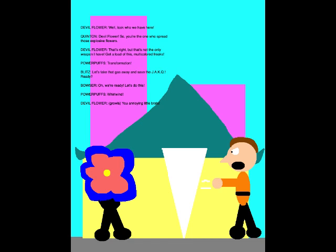That's right, but that's not the only weapon I have! Get a load of this, multicolored freaks! TRANSFORMATION! Let's take the gas away and save the Jackers! Ready? We're ready! Let's do this! Whirlwind! Whirlwind! You annoying little brats!